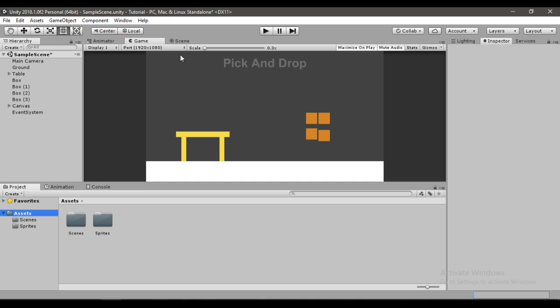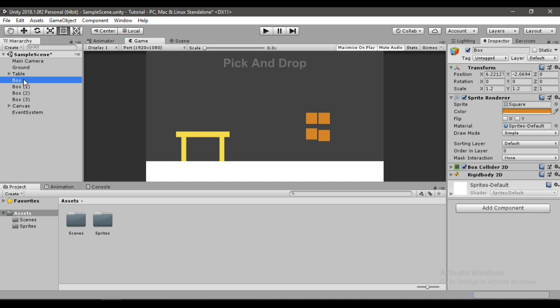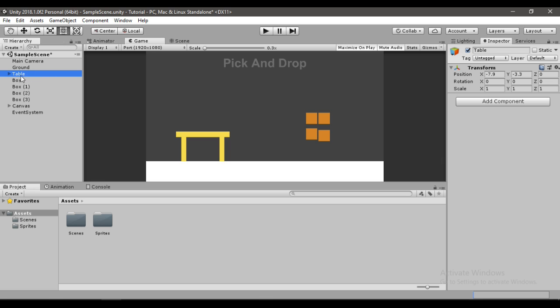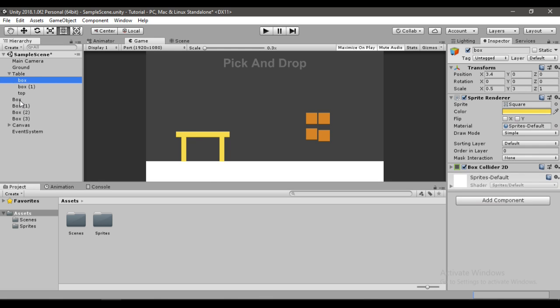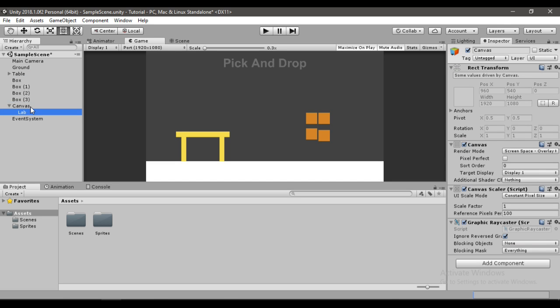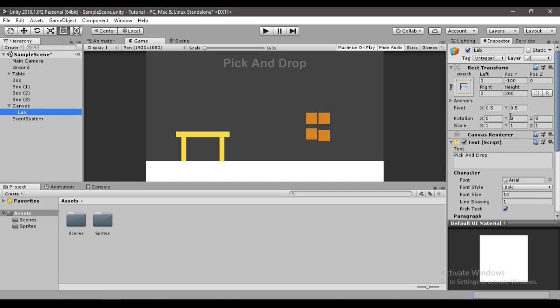I have created this simple Unity scene with these boxes that have a Rigidbody2D and a BoxCollider2D. I've made four of them. I also have this table here which is made up of these rectangles, and this little text box that says Pick and Drop.